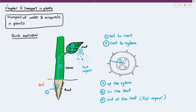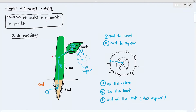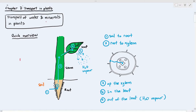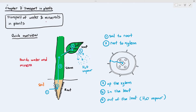We are done with how water and minerals move into the soil and roots, root to xylem, and we also talked about how water and minerals move in the leaf and how water vapor diffuses out of the leaf through transpiration. In this video, we are going to talk about how water and minerals move up the xylem, because if the water cannot move up the xylem, the leaf will not be able to receive water.